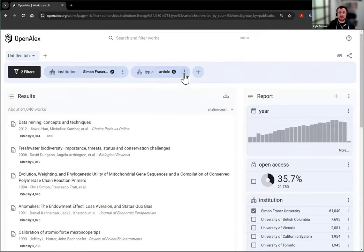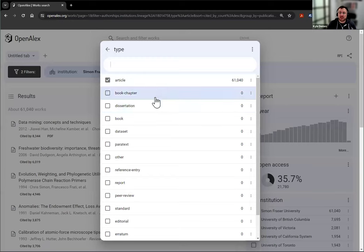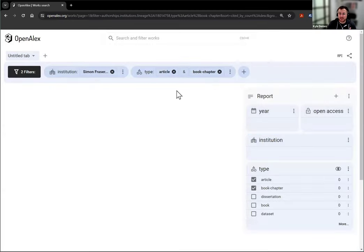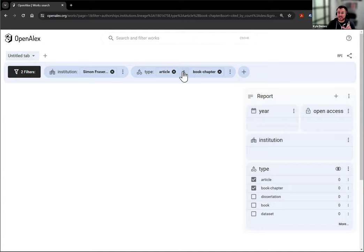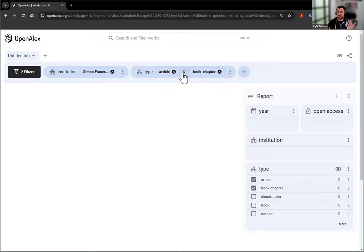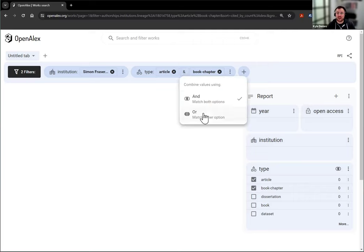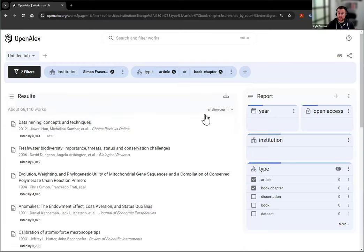But if I wanted to include more of those, let's say I want book chapter. You can see zero popped up because the default here is to combine these with and. But there aren't works that are both articles and book chapters. You're either or. So I'm going to click this and change it to or.